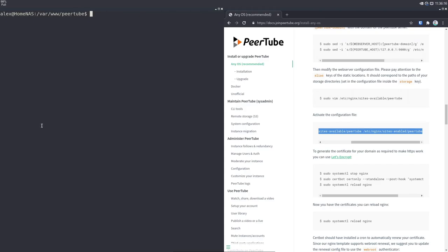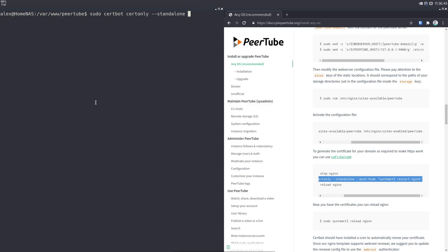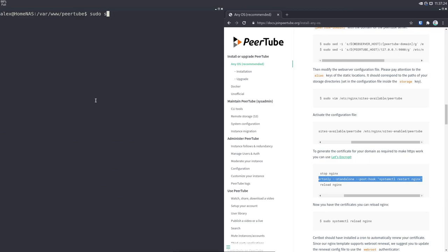Now comes the certificate part. As long as you've set that domain correctly, this step will have no issues. First, stop nginx if it's currently running: sudo systemctl stop nginx. Now run: sudo certbot certonly --standalone -d test.denshi.live to generate the SSL certificate. I've already generated one, so I'm going to renew and replace it with option number two. Once that's done, restart nginx: sudo systemctl restart nginx.